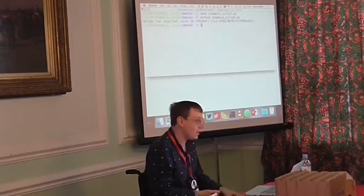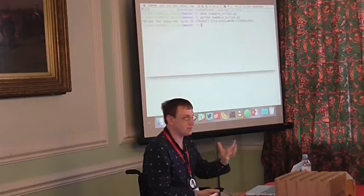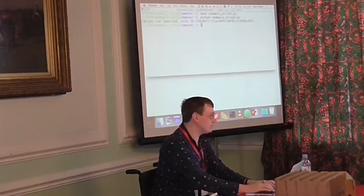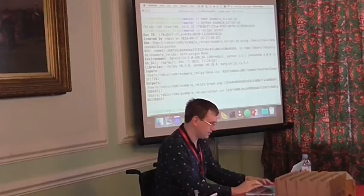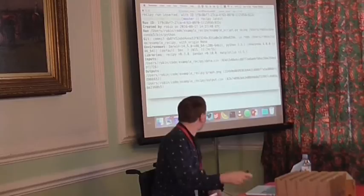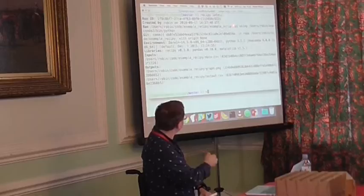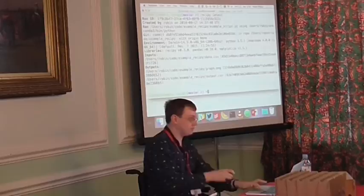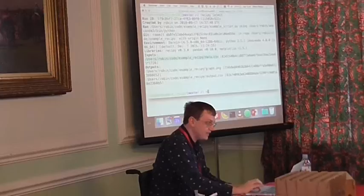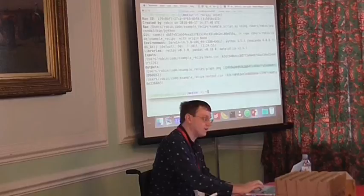We can then use a Recipy interface — either a command line interface or a graphical user interface — to query this database. We can run `recipy latest`, which tells you all the information about the latest run it's recorded. You can see a run ID, who it's created by, which Python executable was used, some git commit information, environment, libraries, and then most importantly we've got the input files and the output files, including the paths to the files and also the hash of each file stored there.